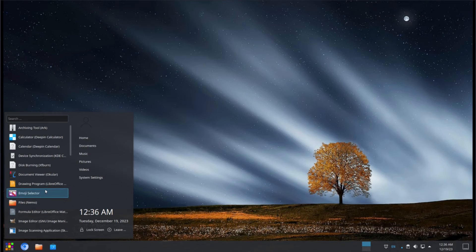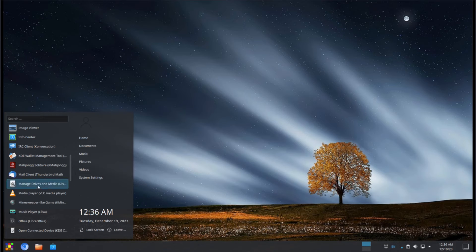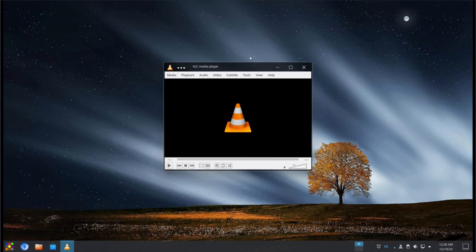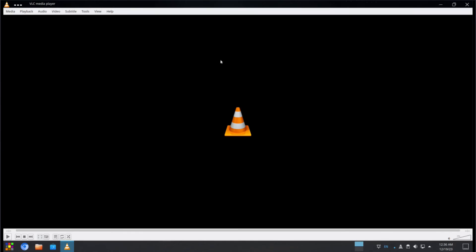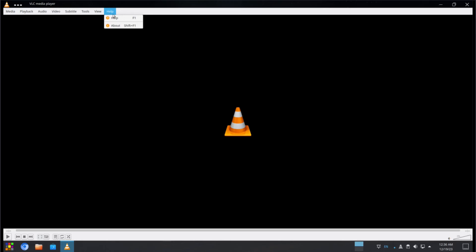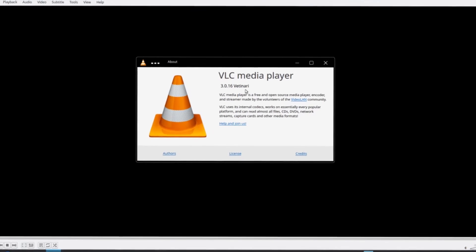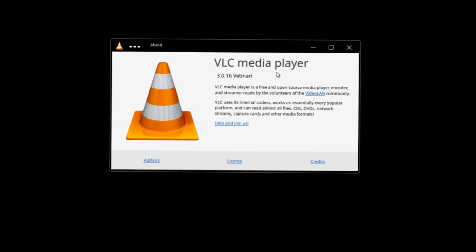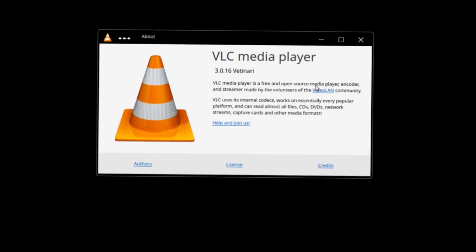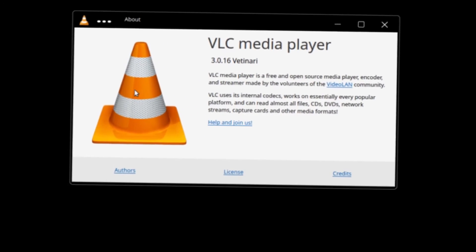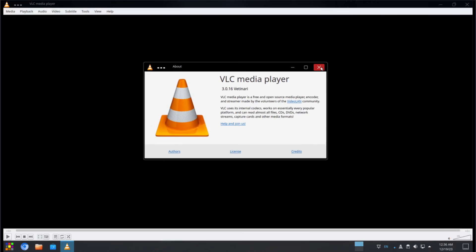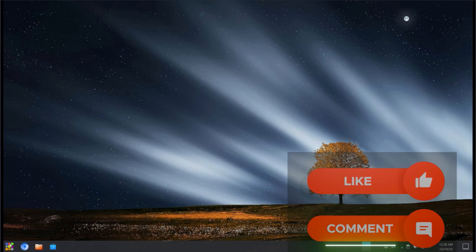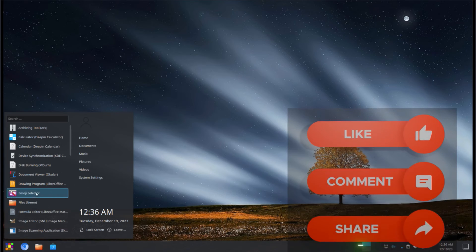Alright. So we saw a photo editor. We saw a music player. Now let's take a look at our media player. So the media player, this right here, will pretty much play videos and audio and stream links themselves. So you can open directories, network streams, capture devices. You can pretty much open any video stream. But on the about, let's see what version we're running. 3.0.16 Veterinary. And this is VLC.